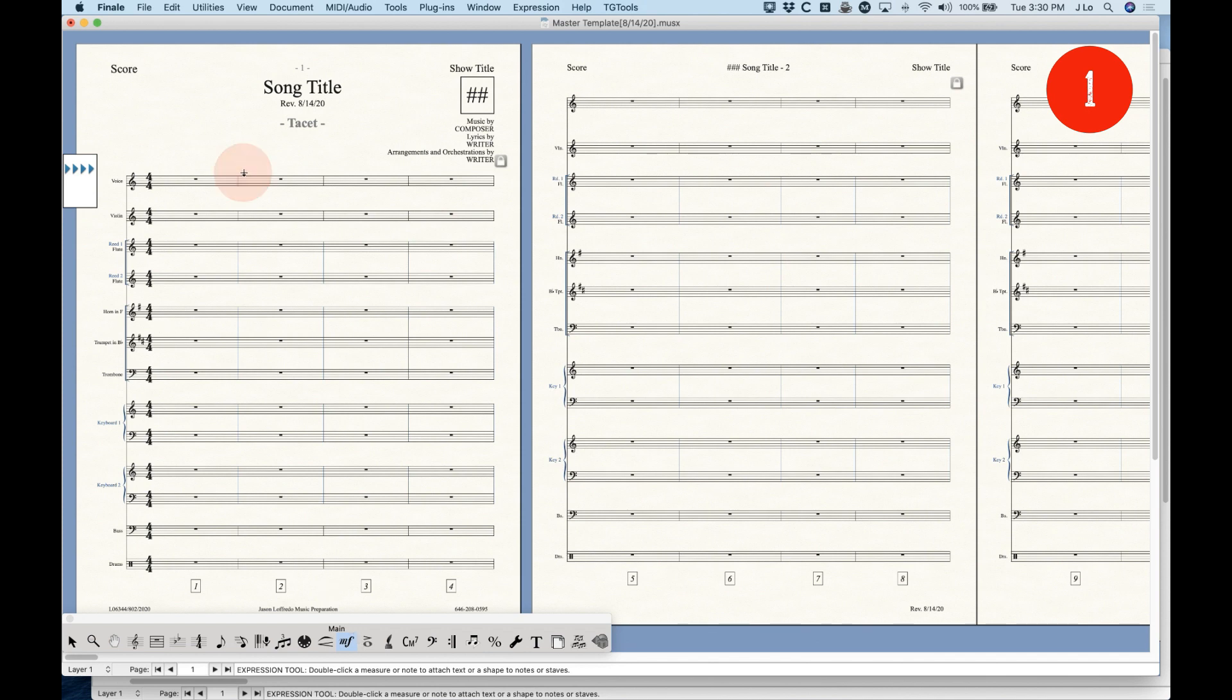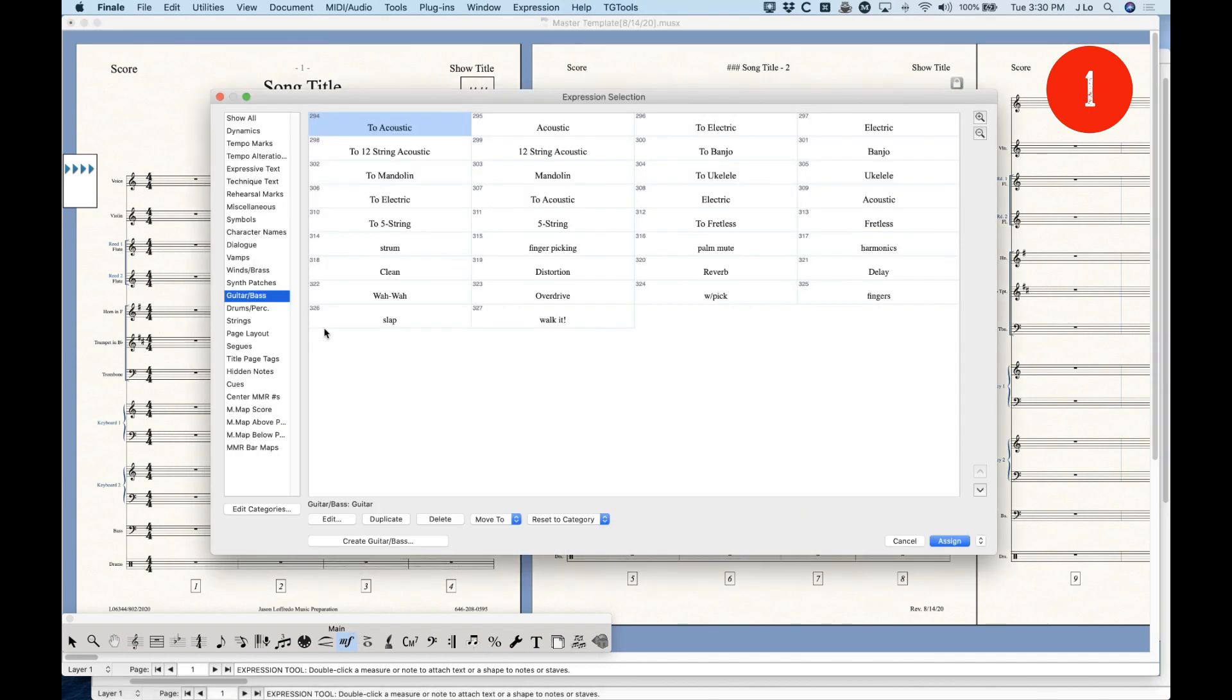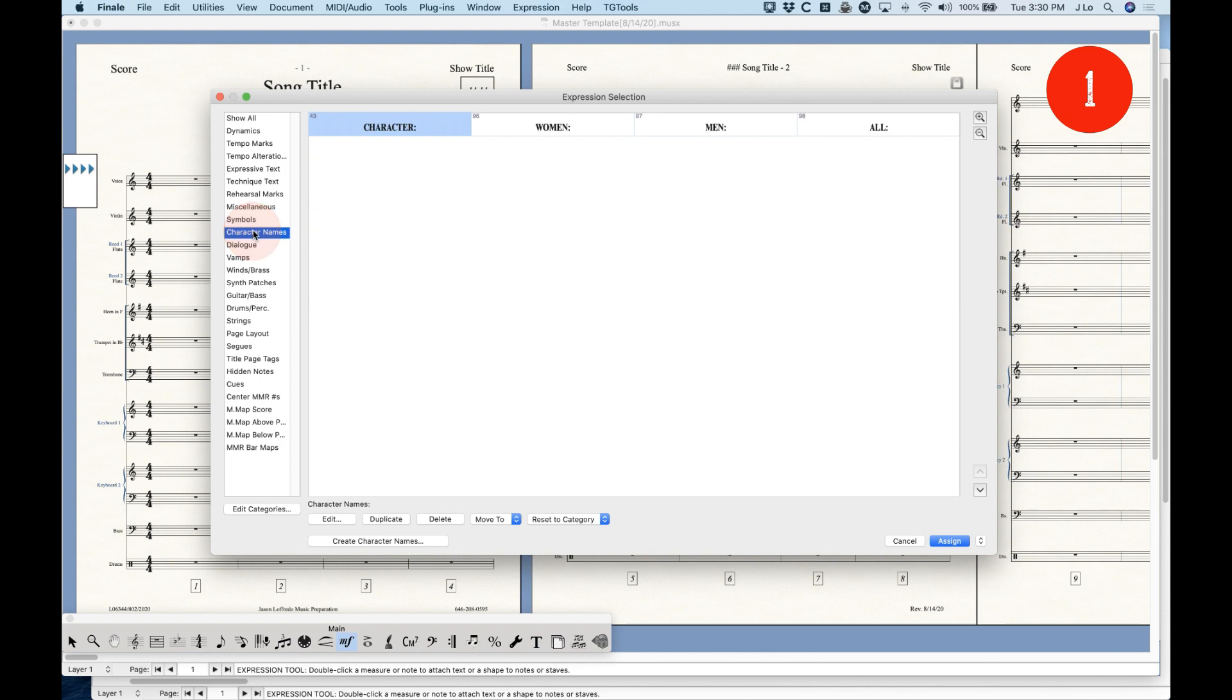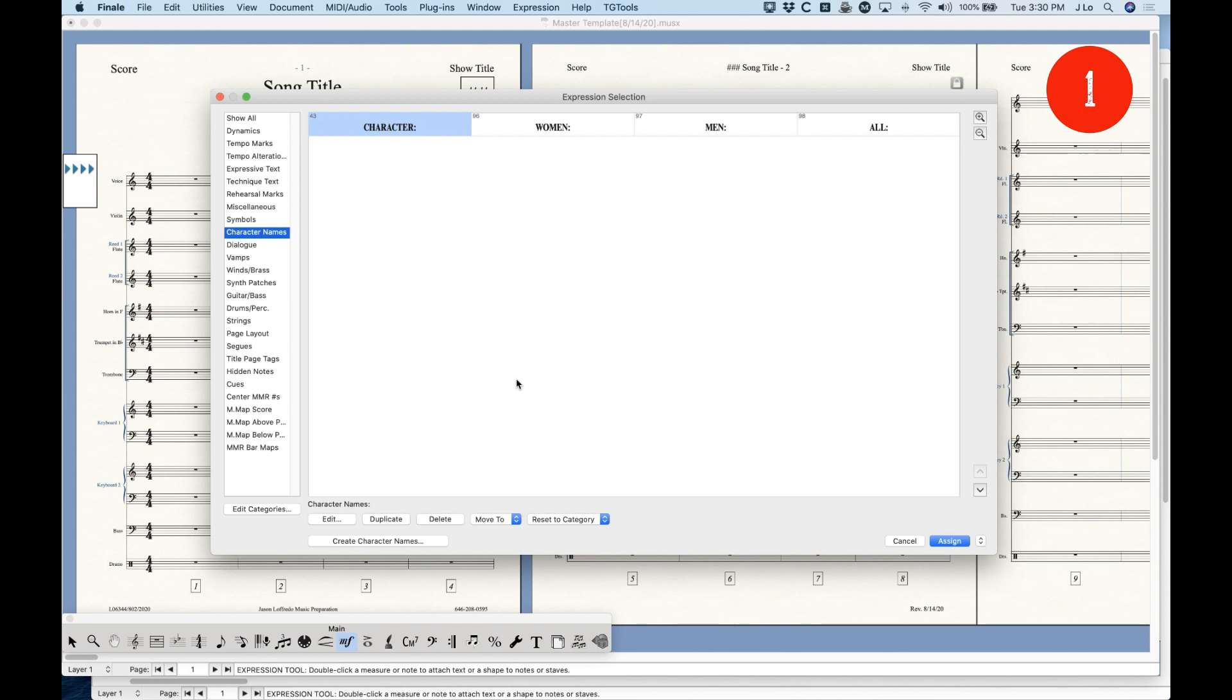So, and again, with specific projects, you can set up the instruments exactly as you need to. And even with the expressions, I do a lot of musical theater, and one of the categories I have here is for character names. And this is the generic master template, so all I've got in here is character, woman, men, all. But I can put in the specific character names like Susan or John or whatever, and that would also be in the template. So, again, it's just what you're doing is you're eliminating the need to keep creating things in the file, right? I don't need to create a new expression and call it Susan. It's already there.